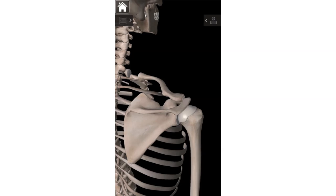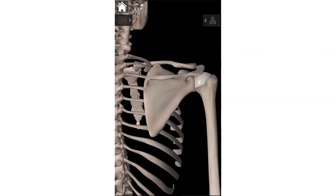Those are the three landmarks for the clavicle. Next up is the scapula. We're sticking with the right shoulder girdle, and here we have a posterior view of the right shoulder — posterior meaning back.